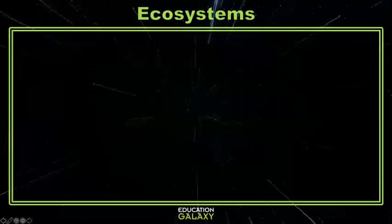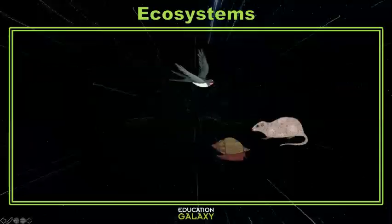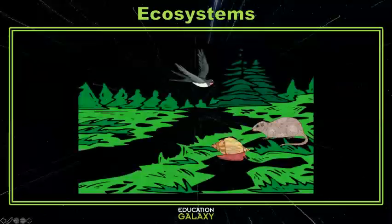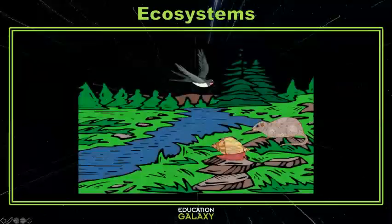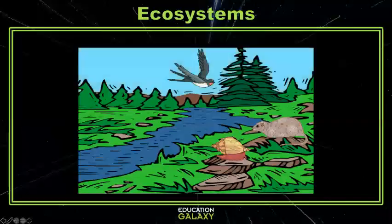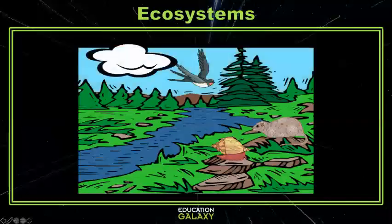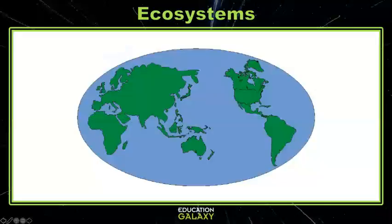That would include things like birds, rodents, snails, plants, rocks, and any nearby lakes or rivers. But it would also include the temperature and the precipitation in that area.